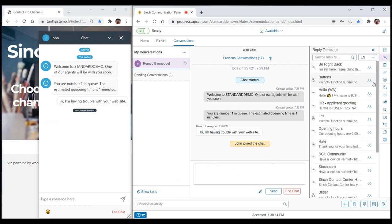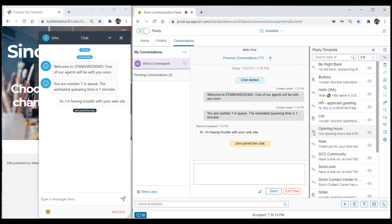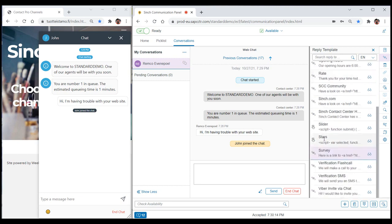You probably also notice that there are two different types of chat-related reply templates with different icons. Chat templates with a double-sided arrow icon contain so-called static content, such as regular text, HTML, and hyperlinks.